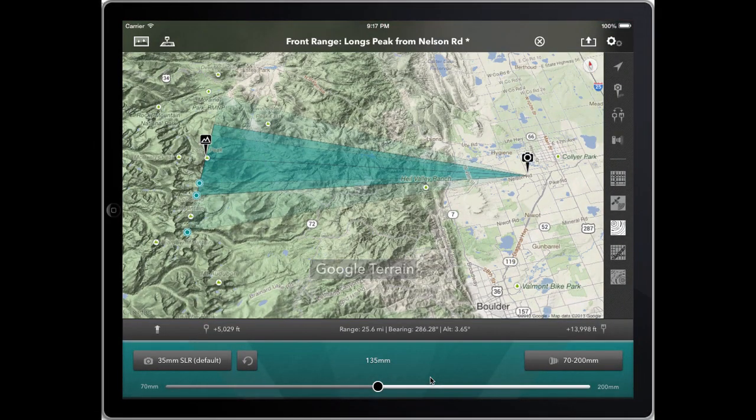Hi! In this tutorial we're going to take a look at the elevation profile and vertical field of view functionality that is built into Phototransit. To do that I'm going to illustrate these ideas and functions using a shot I've set up a little bit earlier.